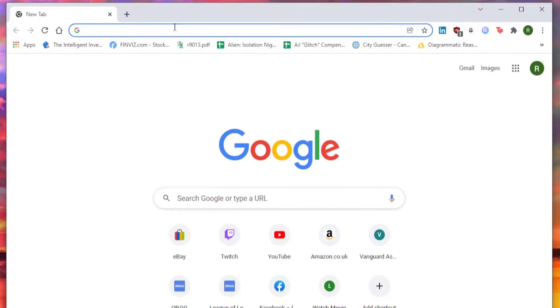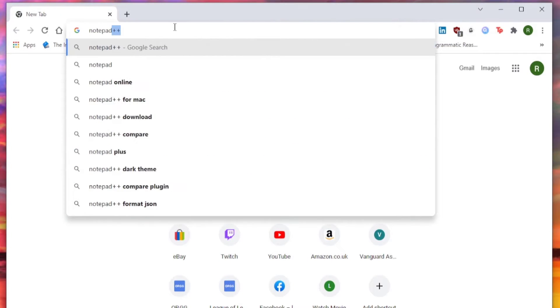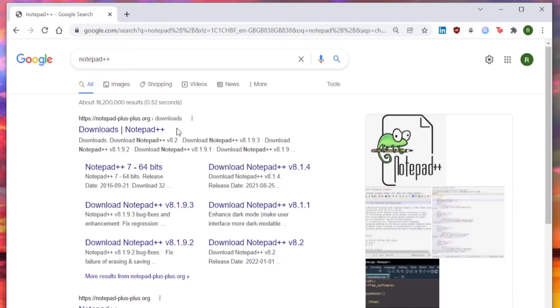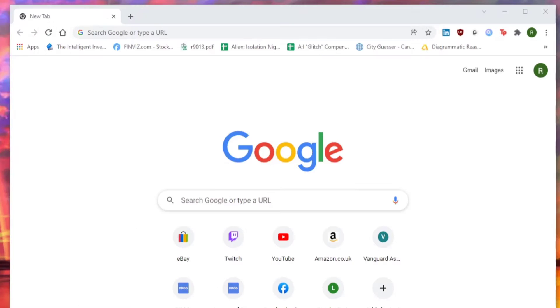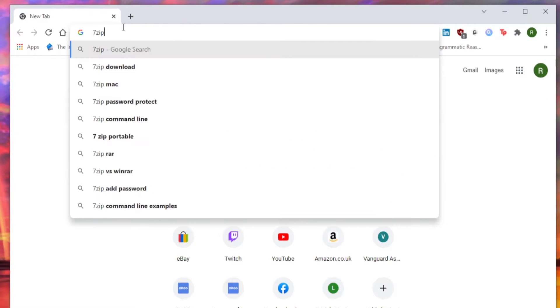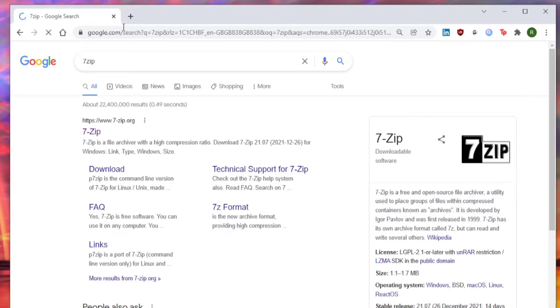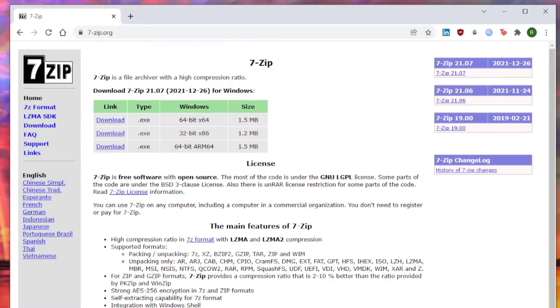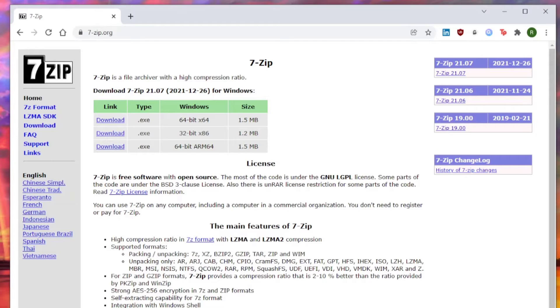You're also going to need a text editing software of some kind. I recommend Notepad++. It's free and open source, and an unzipping software of some kind. I recommend 7zip. It's also free and open source. I'll put the links to both in the description. You don't have to use these programs specifically. Any text editing software and unzipping program will do.